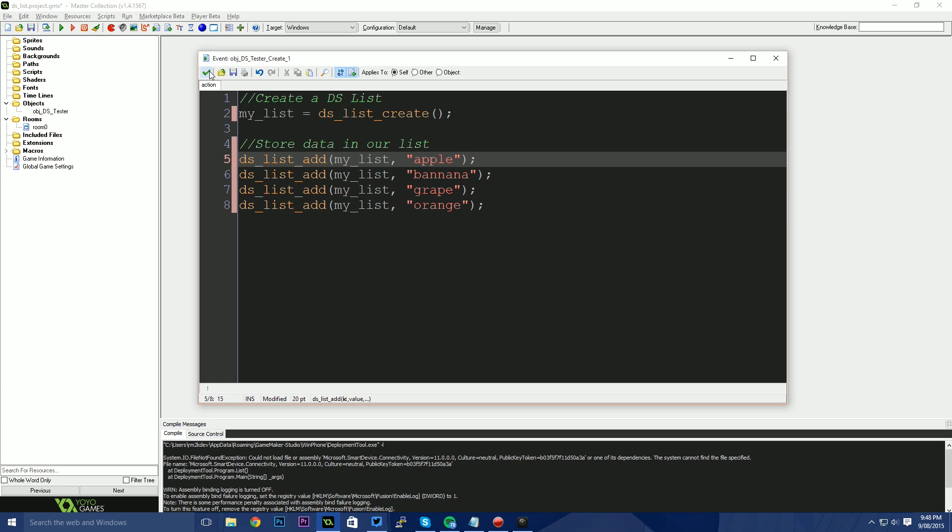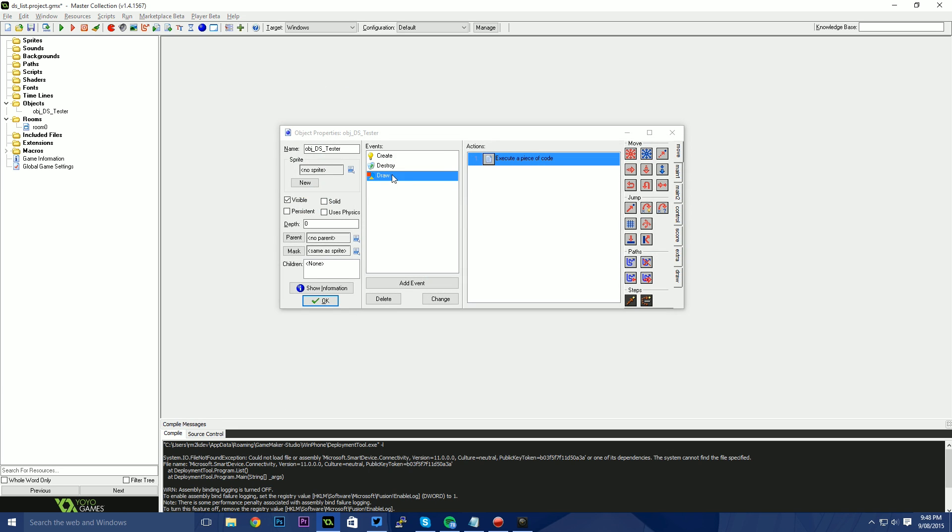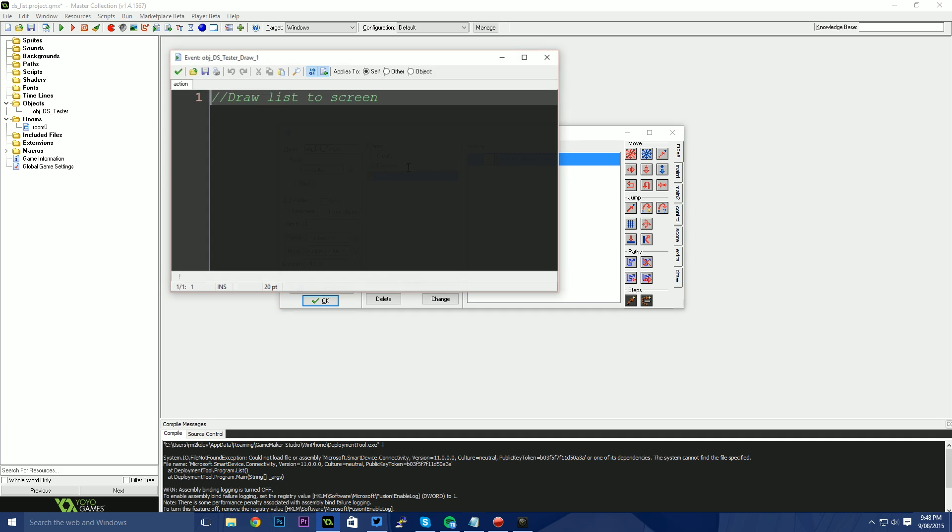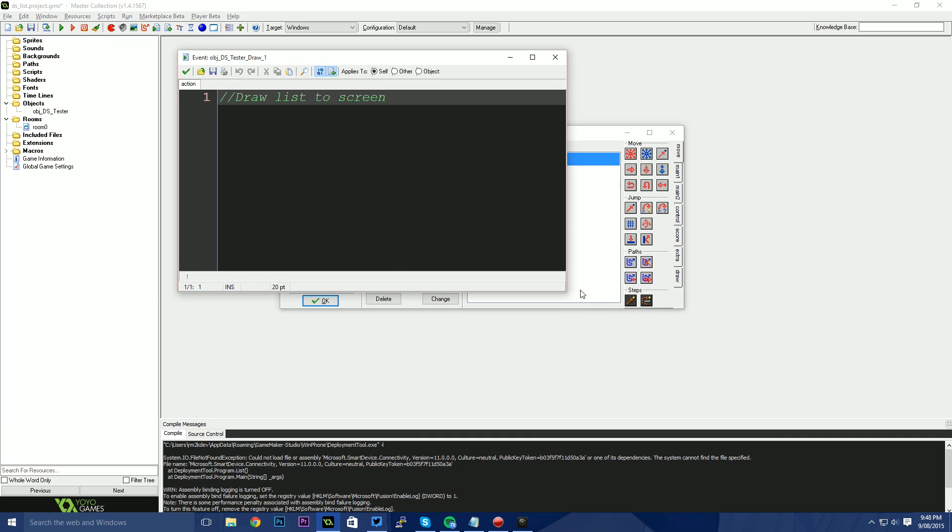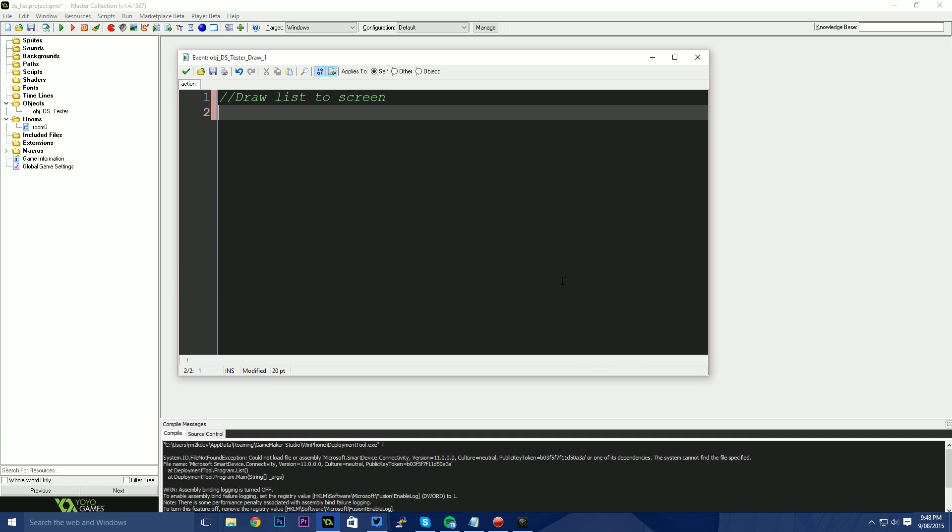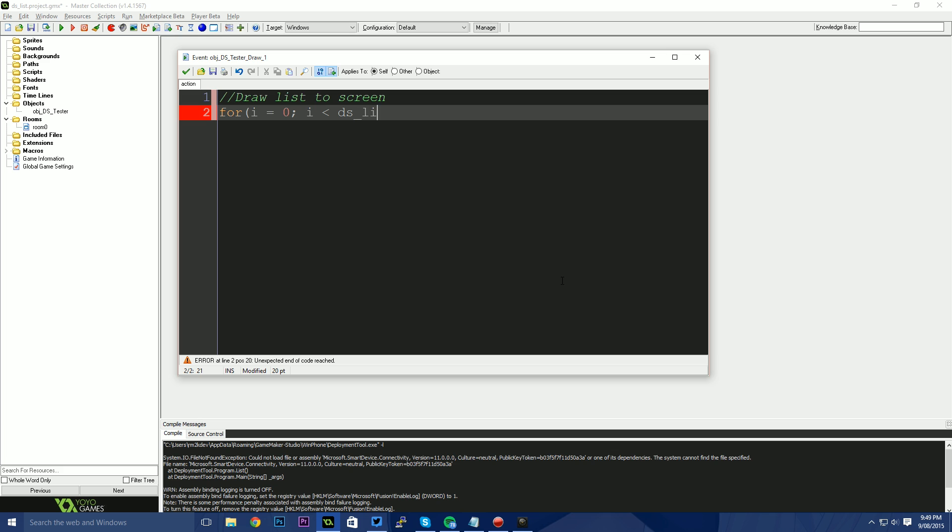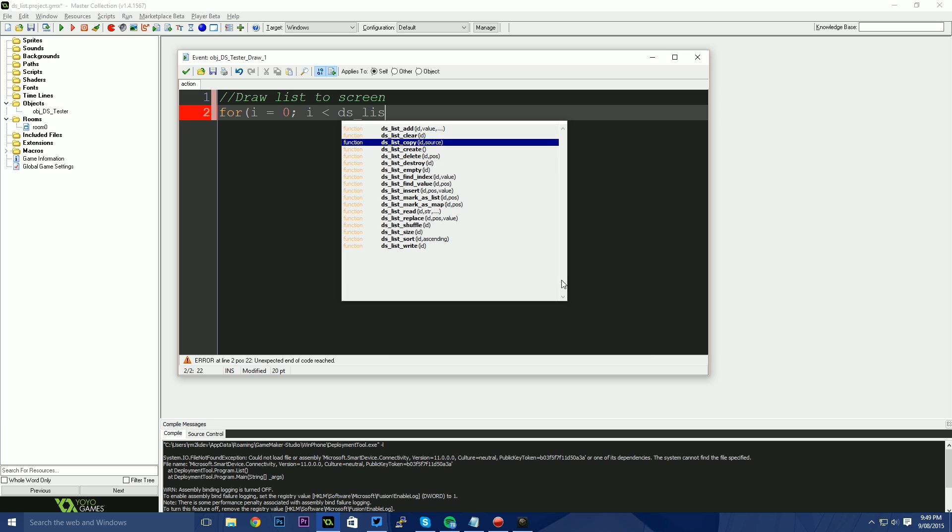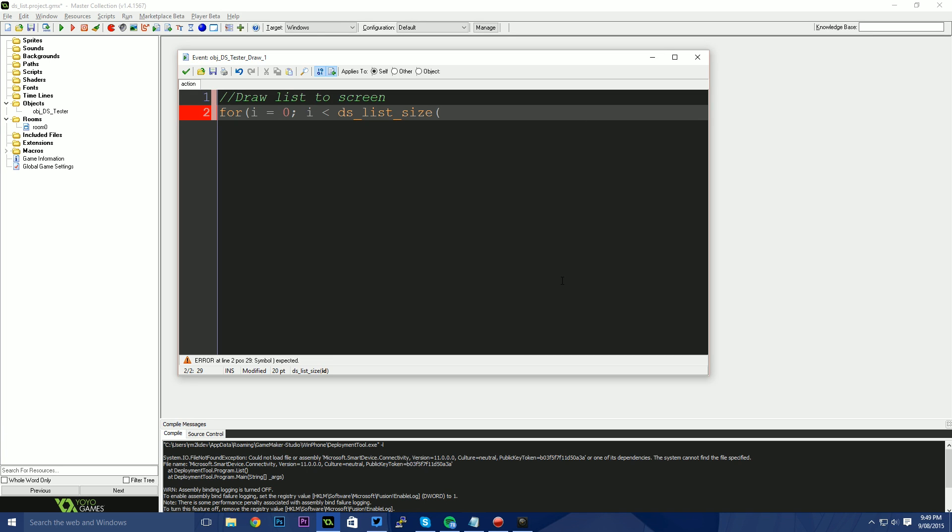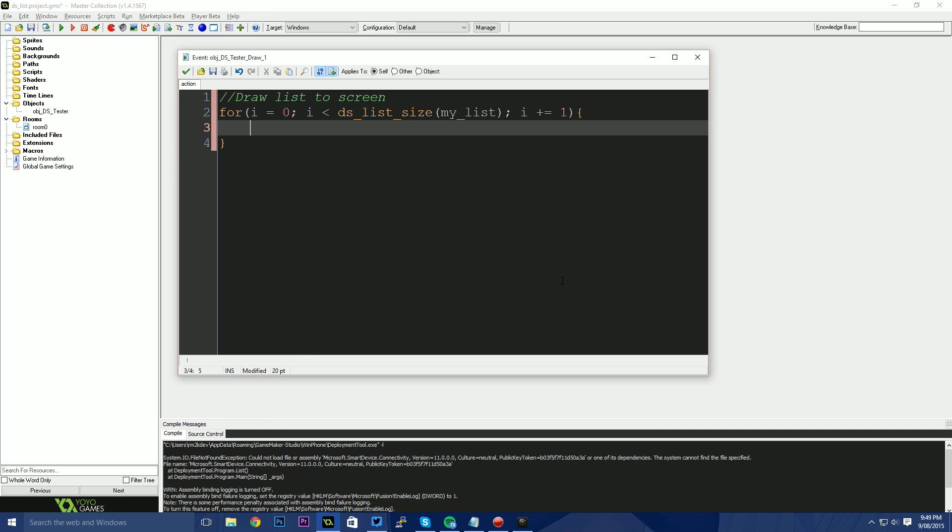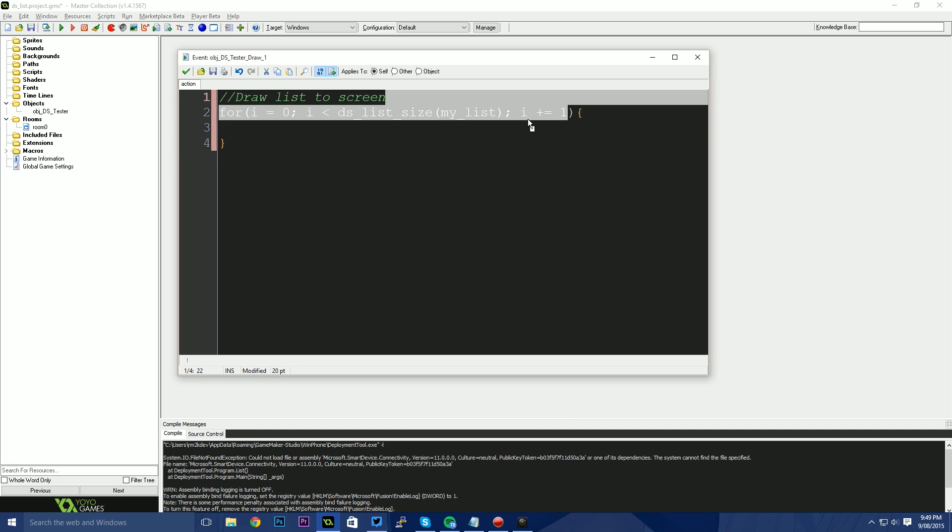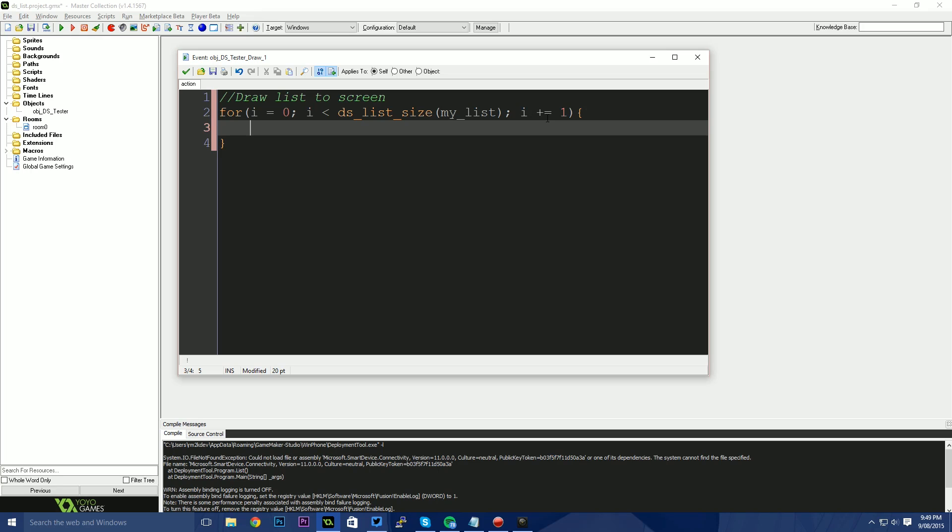What we need to do now is to use that list. Now the way we do that, I'm just going to go into my draw event here and I'm going to draw those fruits to the screen. The way I do this is I'm going to set up a for loop. So this is going to be for i equals zero. That just stands for index. This could be anything you wanted it to be. I'm going to say, while i is less than the size of the list. So DS list size. The ID of the list that we want to use is my_list. So this is going to say, we start at zero and while we're less than the size of the list, we want to increment i by one, i plus equals one could also use i plus plus shorthand for that.